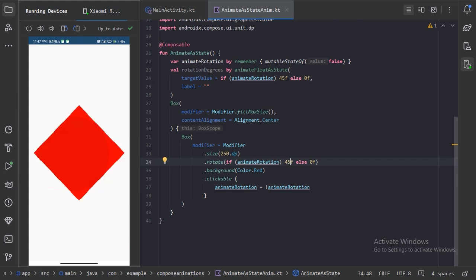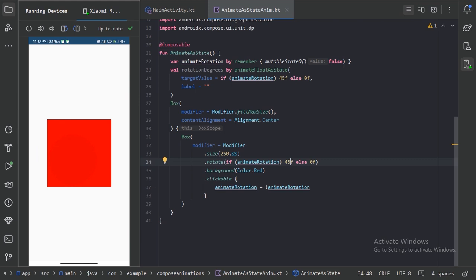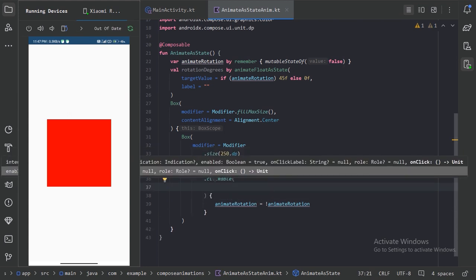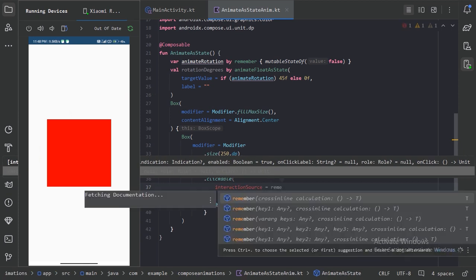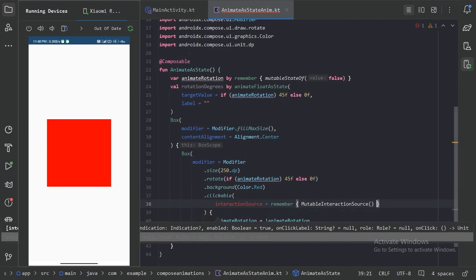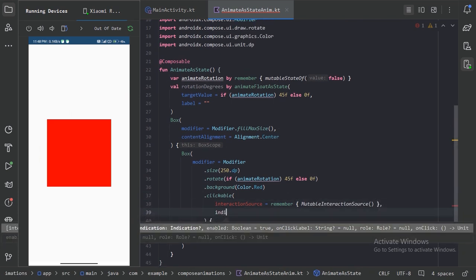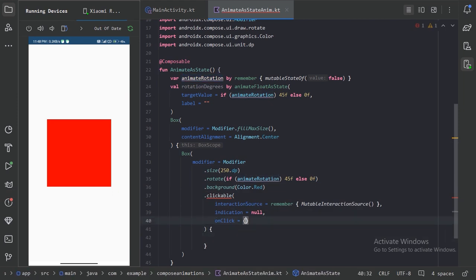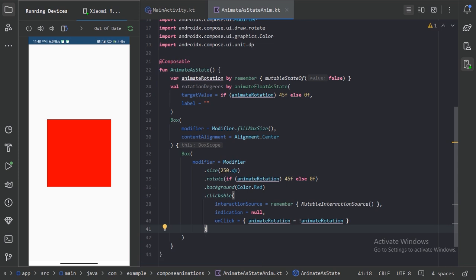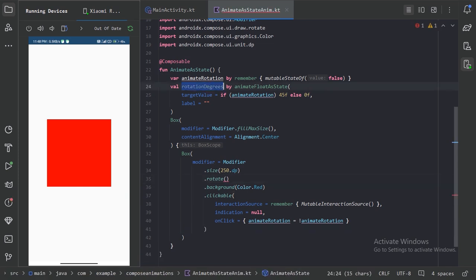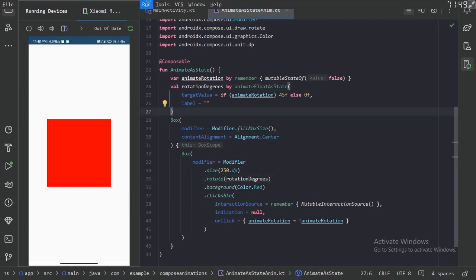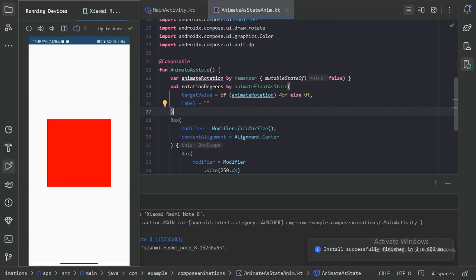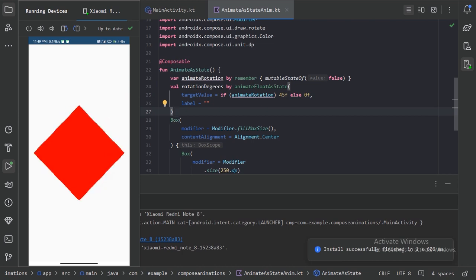One more thing we can do: when we click on this box we can see there is a ripple clickable effect. Suppose we don't want this effect — we can provide some additional values in the clickable modifier. We need to set the indication to null, and use the onClick like this. Now we can remove the old part and use this. Let's run it again — now we can see there is no clickable ripple effect and we have a smooth transition.